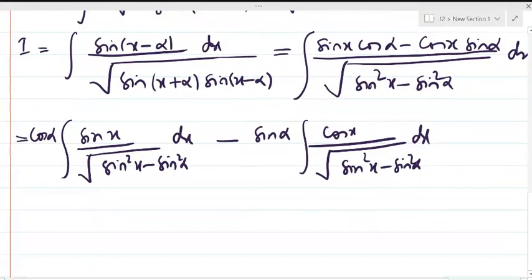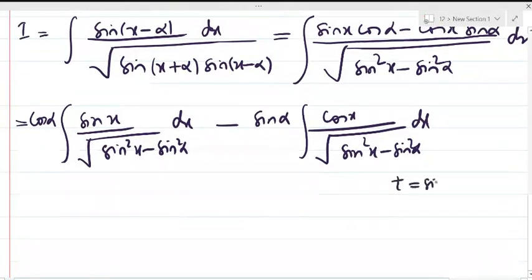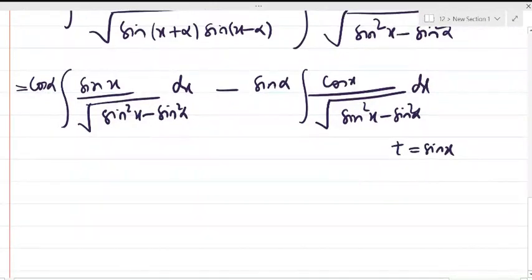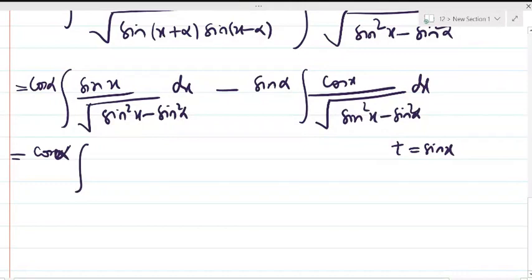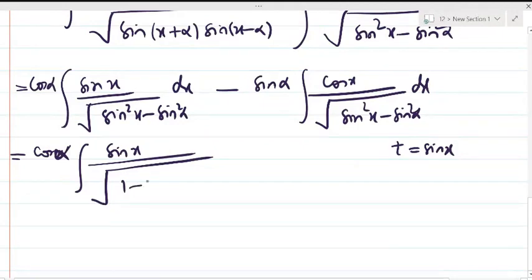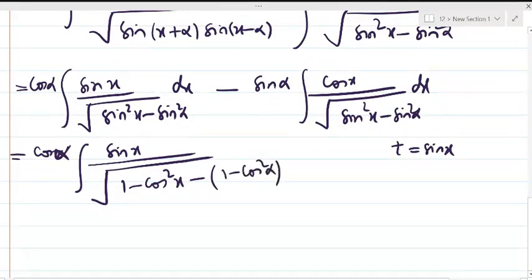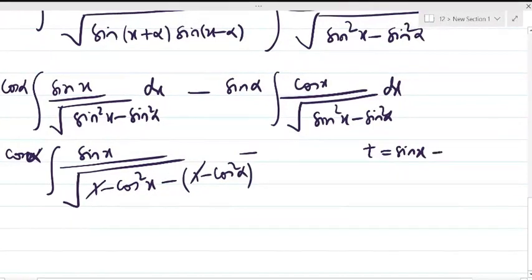To integrate the second integral we put t = sin(x), but for the first integral we cannot use t = sin(x) because the numerator is the derivative of cos(x). So the first integral is rewritten as sin(x) over √(1 - cos²x - sin²α), since 1 - cos²α replaces sin²α and the 1's cancel.